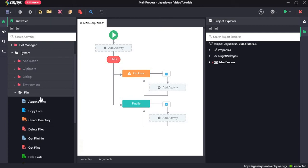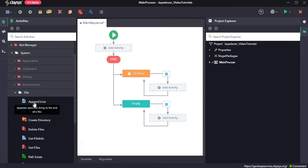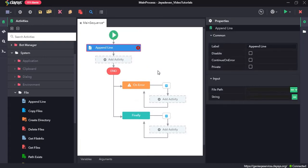Hi, welcome to the walkthrough of RPAGE. In this walkthrough, we will learn about the file activities under the system section. So first we will start off with the append line activity. The append line activity appends a specified string to the end of a file and creates a file if it does not exist.